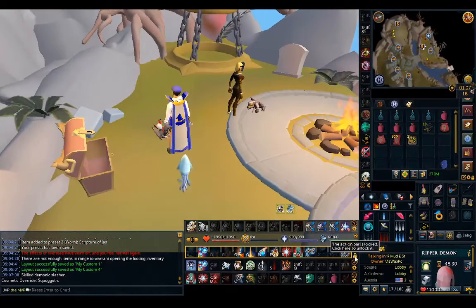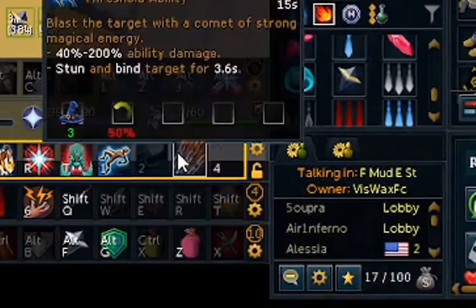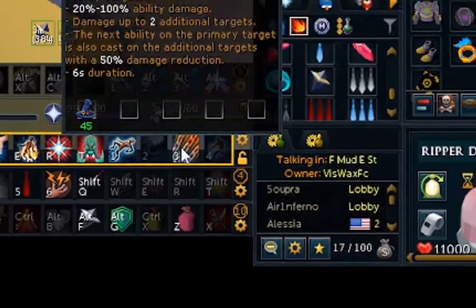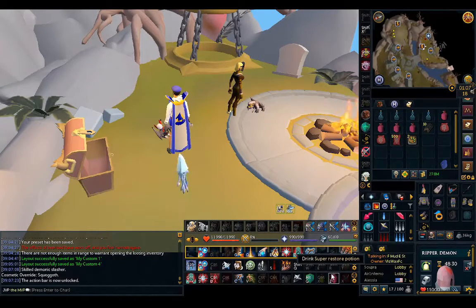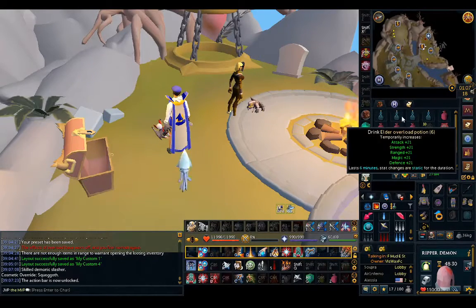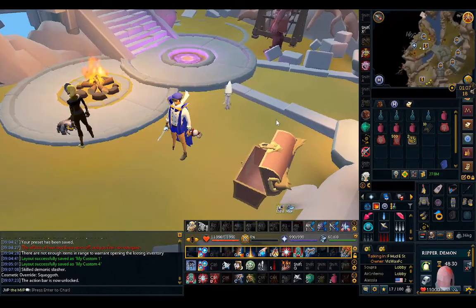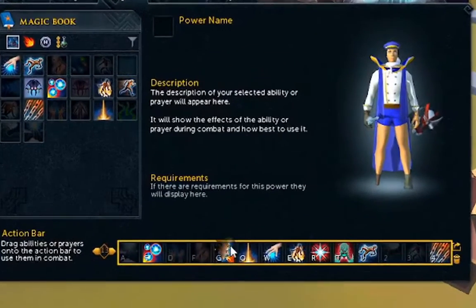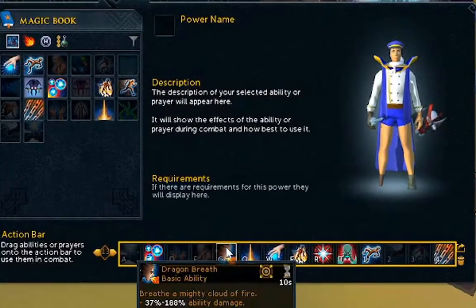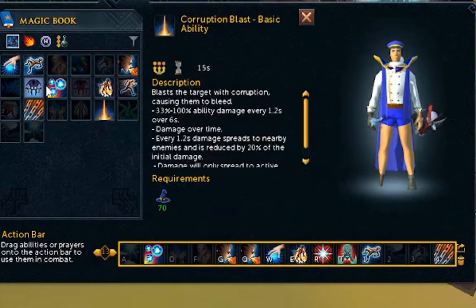To edit the objects in your action bars, press the small lock icon in your main action bar where you can see your HP. Doing so will allow you to move around abilities, items, prayers, or some game interactions like the pocket slot or summoning icon. Your keybinds automatically save.